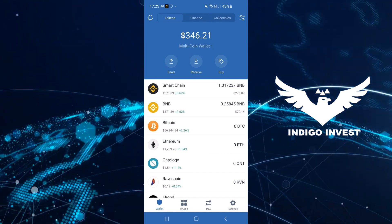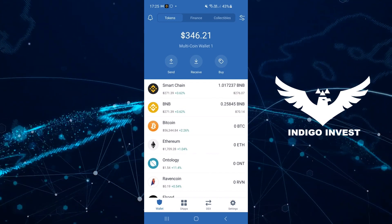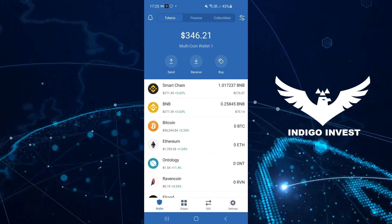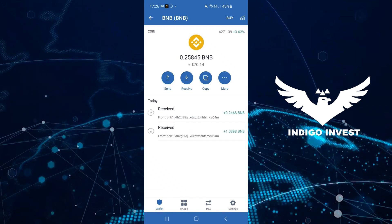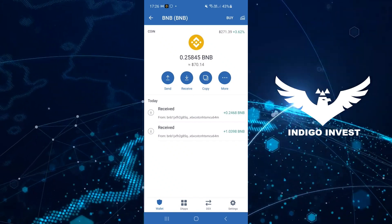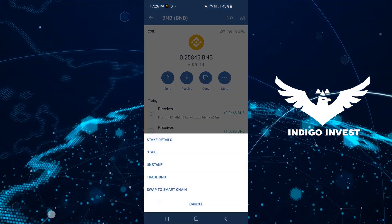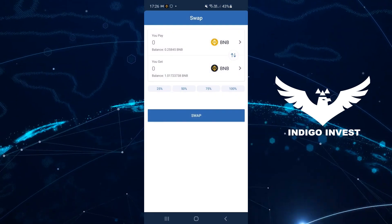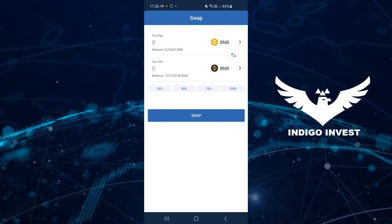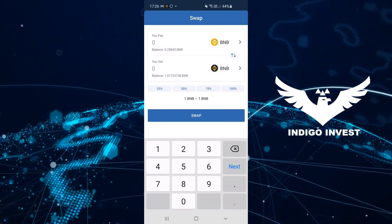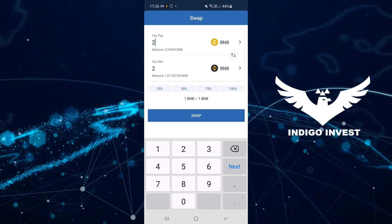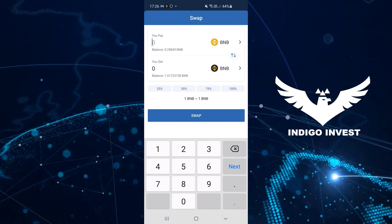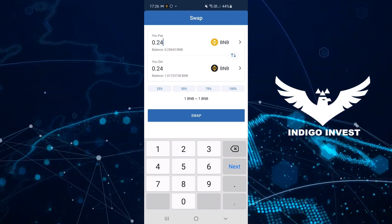I've already sent some BNB to my Trust Wallet, which is why it shows a different amount from earlier. When your BNB appears in your Trust Wallet account it will need to be swapped into BNB Smart Chain. You can do this by clicking on the BNB, then clicking the More option, then clicking Swap to Smart Chain. After this is done you can transfer as much as you want over to BNB Smart Chain, and with that you've completed this step.